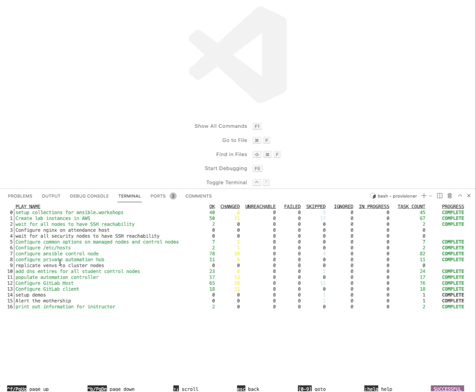But within Ansible Navigator I can check out all of the different plays and the subsequent tasks that executed as part of that play, just in a really nice view here.